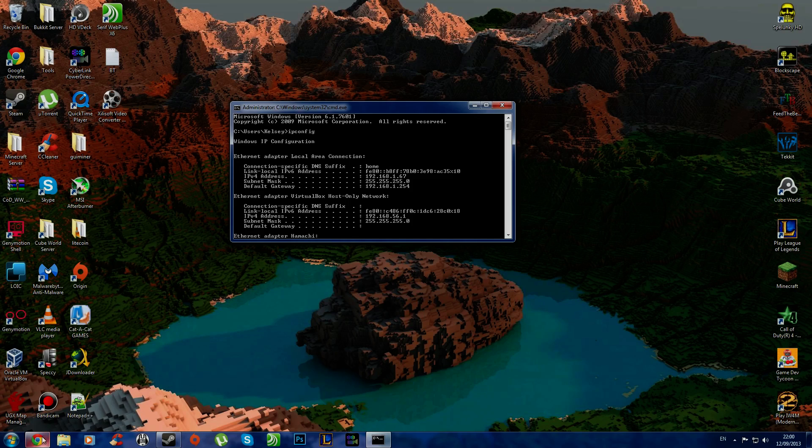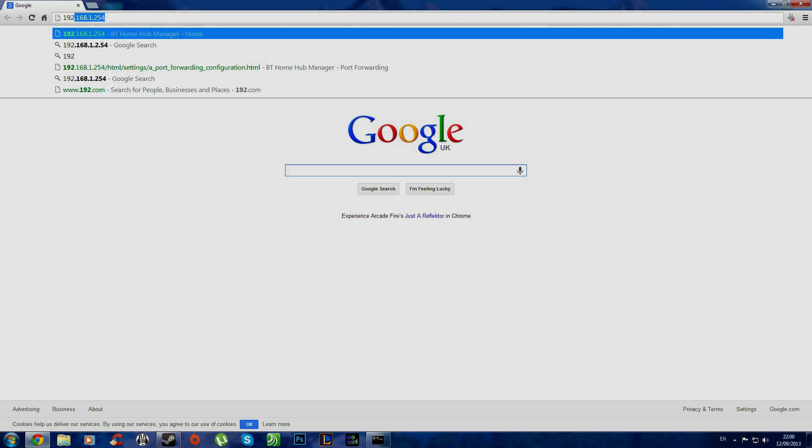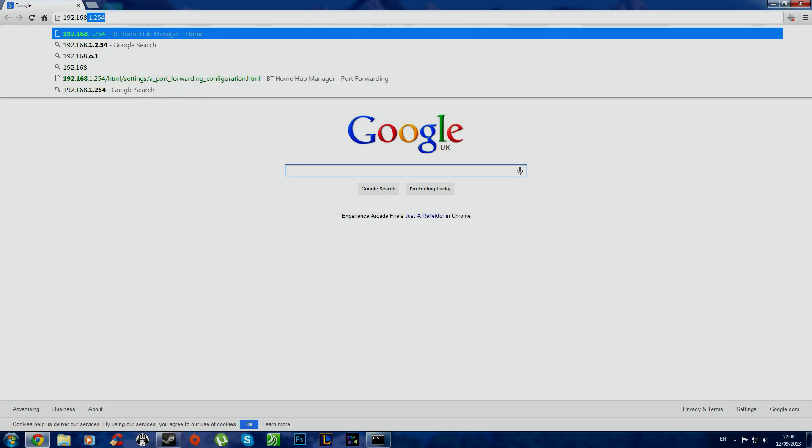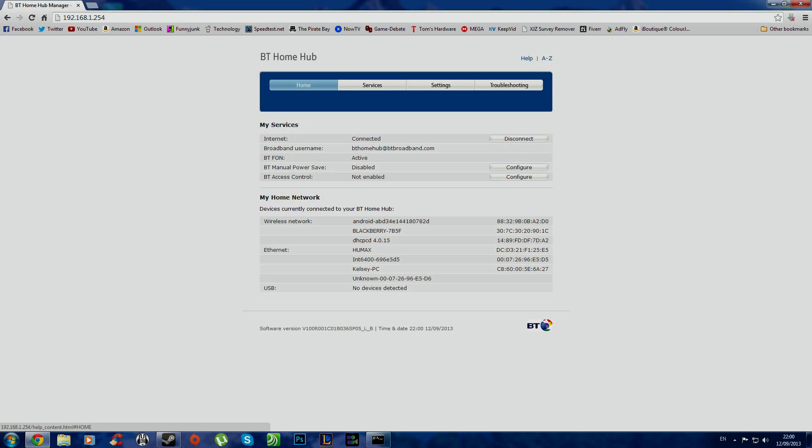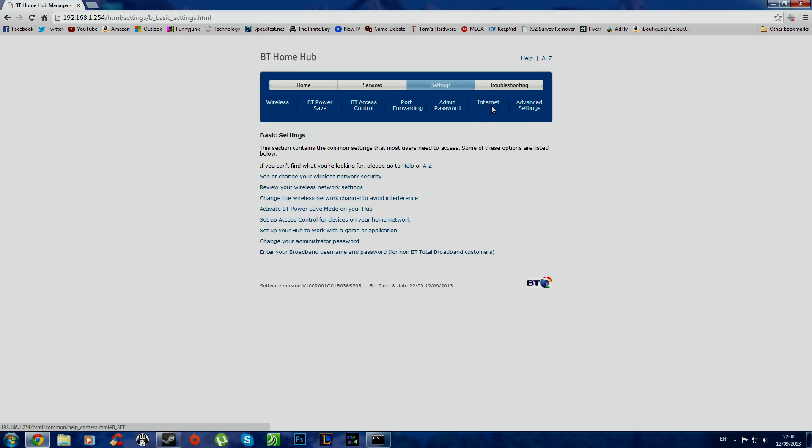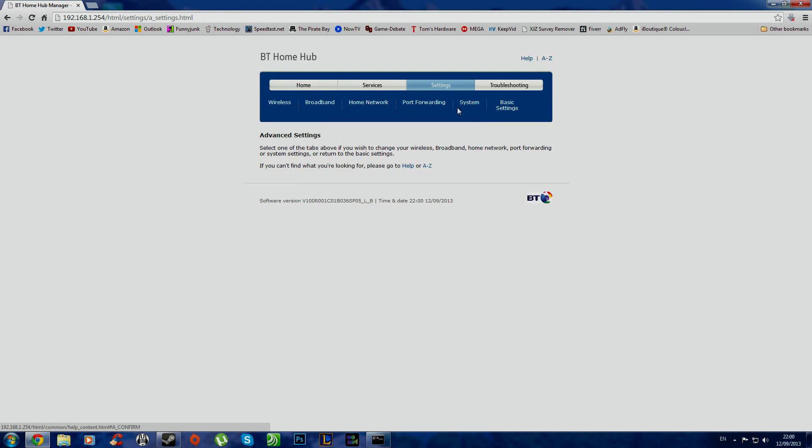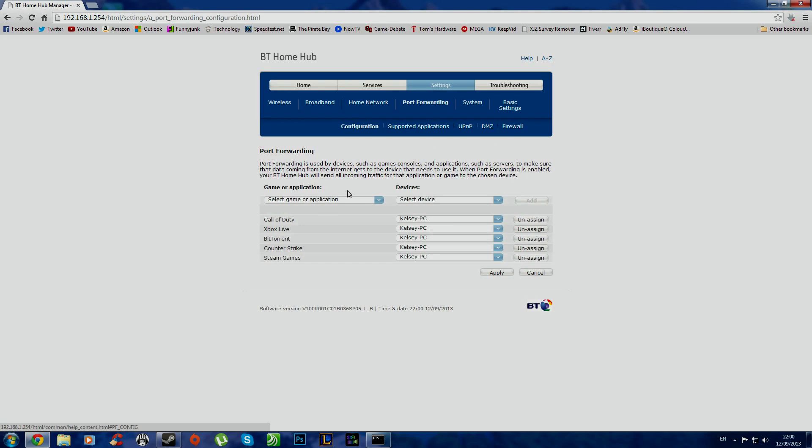So what we want to do is go to your browser and type in what your default thing is. Here I have this. Go to settings. Go there. Go into my advanced settings, continue, port forwarding, and here I have some of these things.